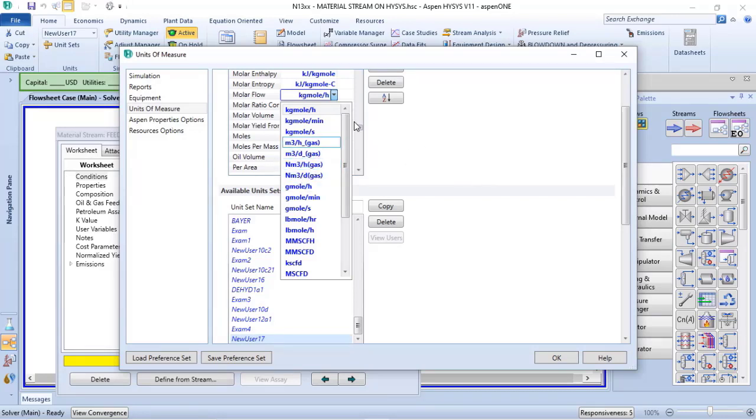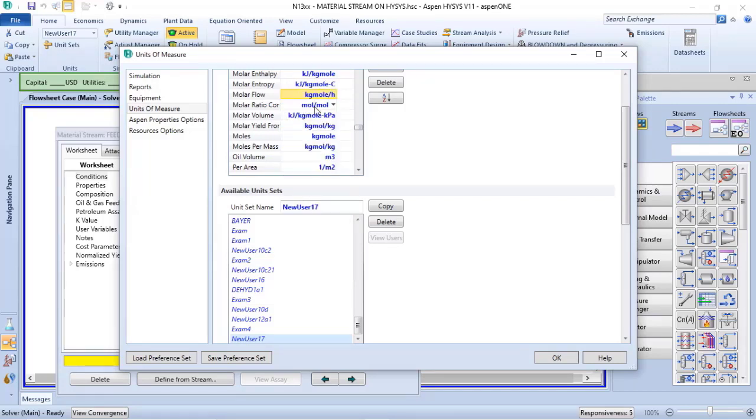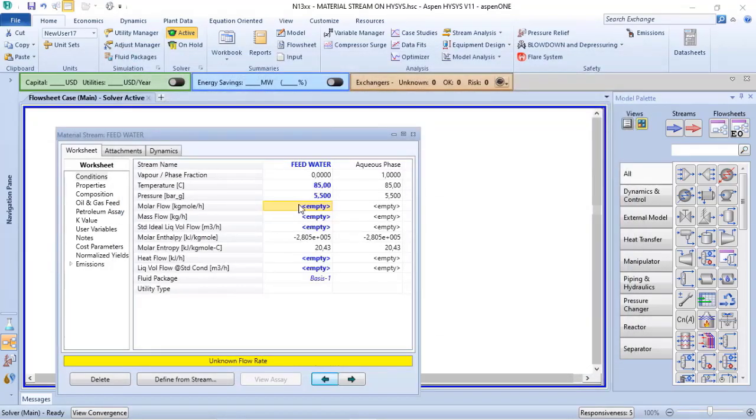For a while, I will let the kilogrammol per hour as the unit of measurement for this process simulation.